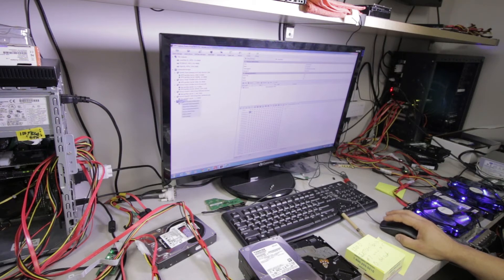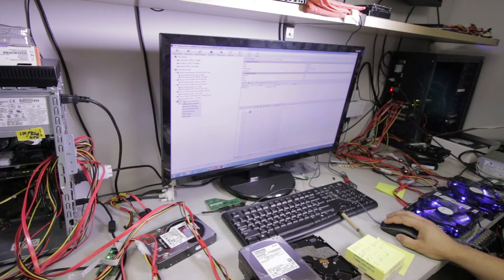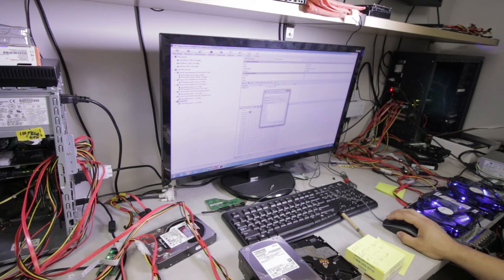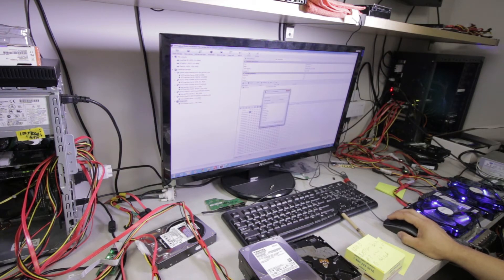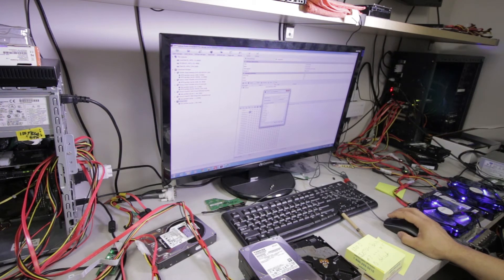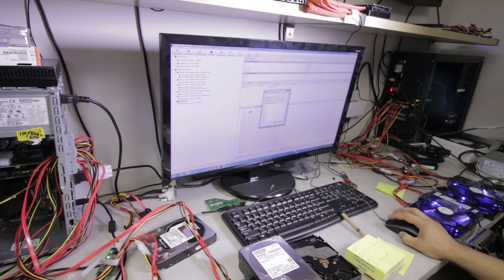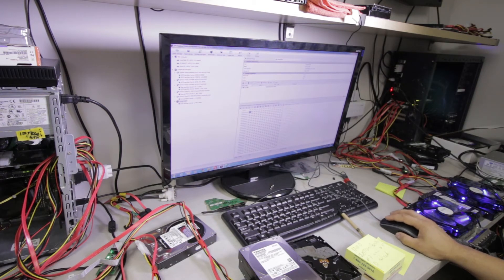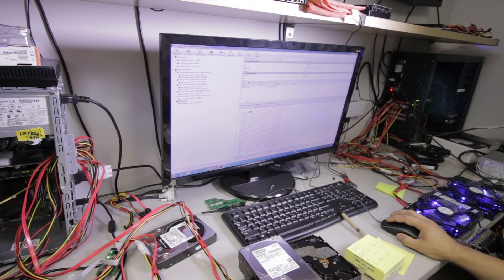Once the RAID is put together, we will want to go ahead and start looking for file structures. I know for a fact that this device has an HFS+ file system, so that's the only thing that I'm going to be looking for, and we're going to start searching for it.